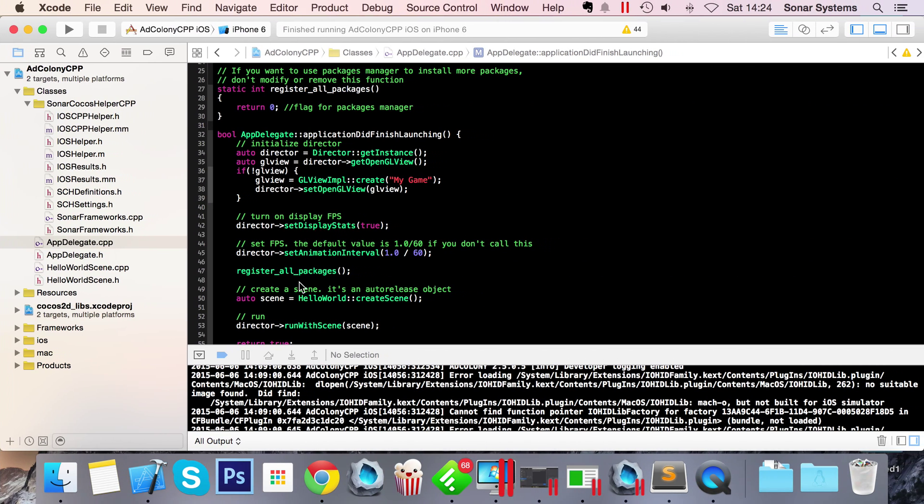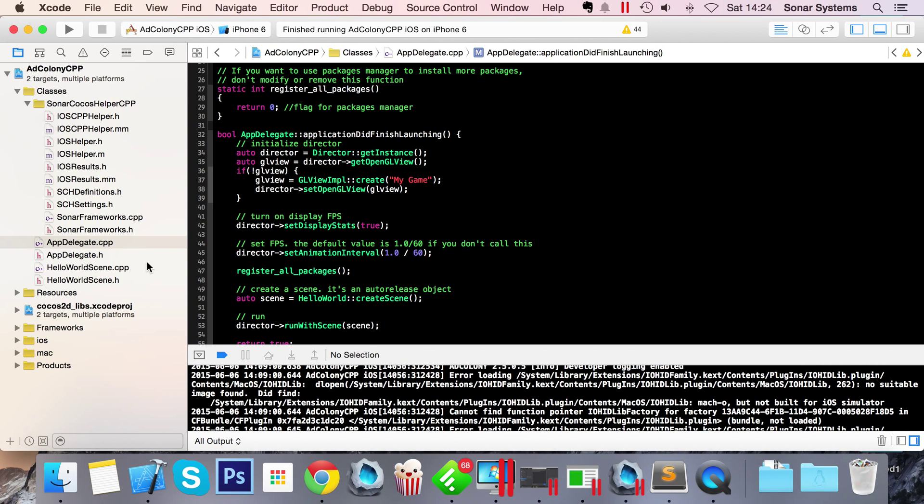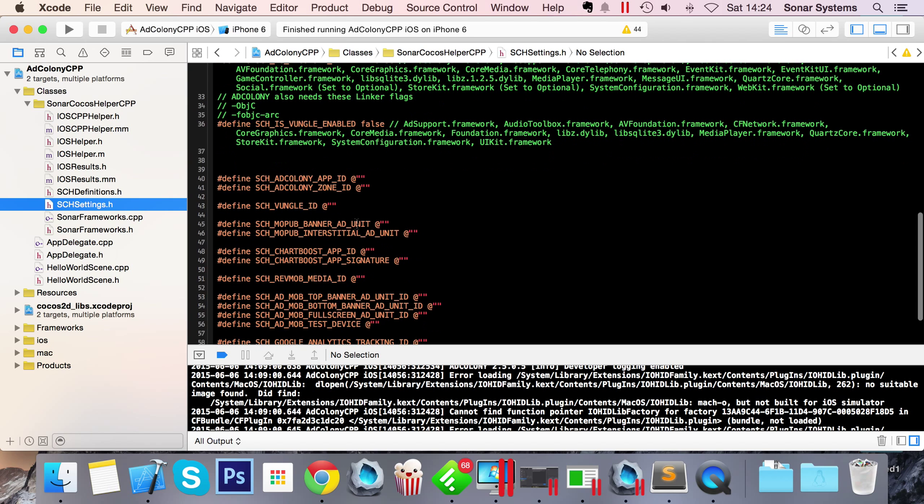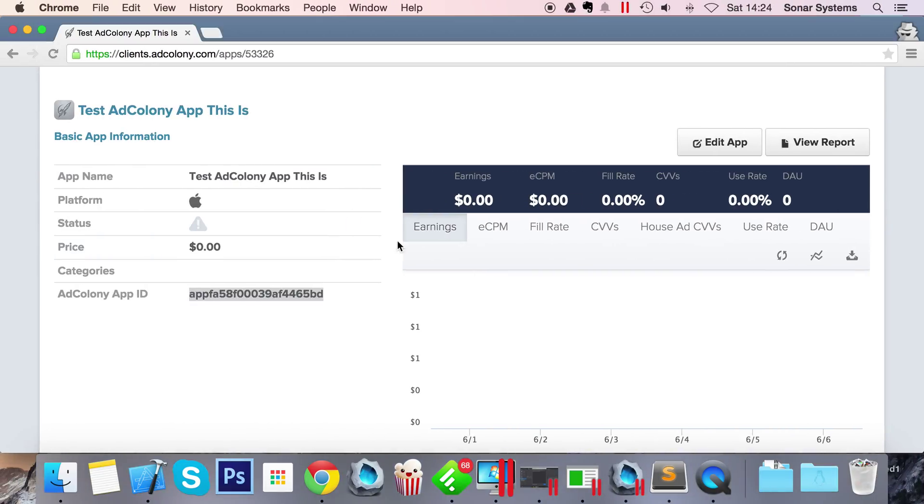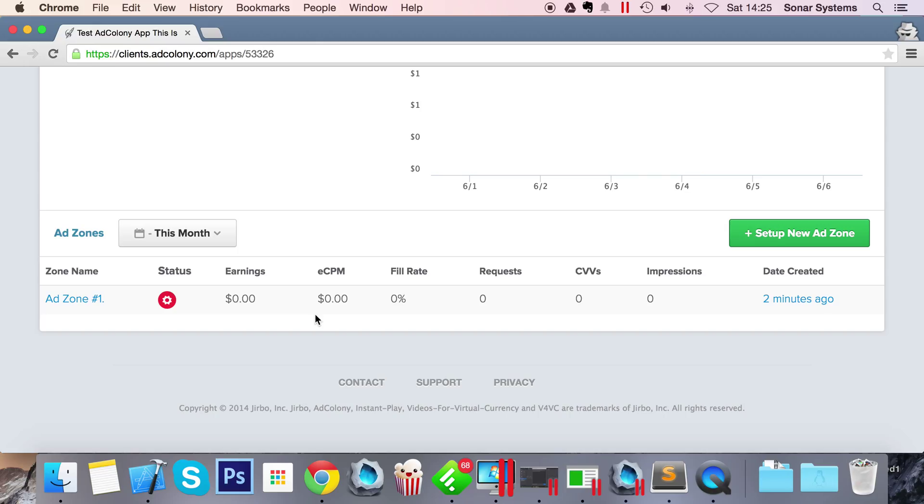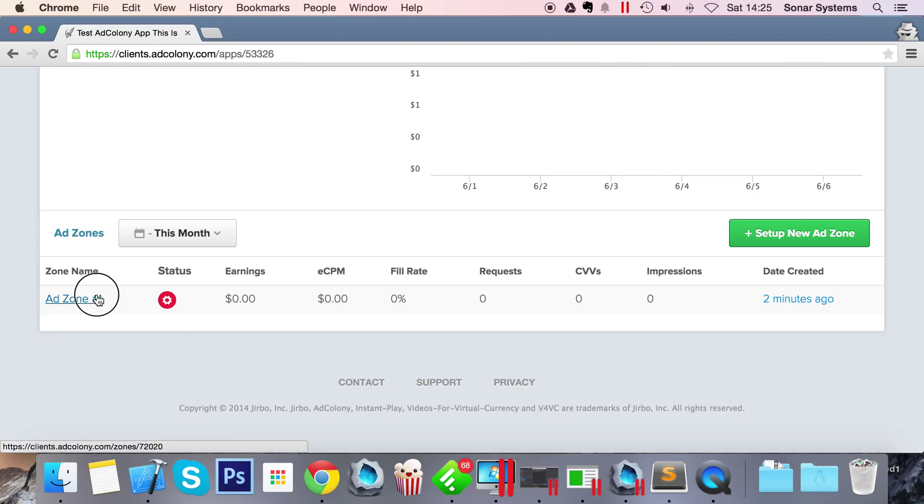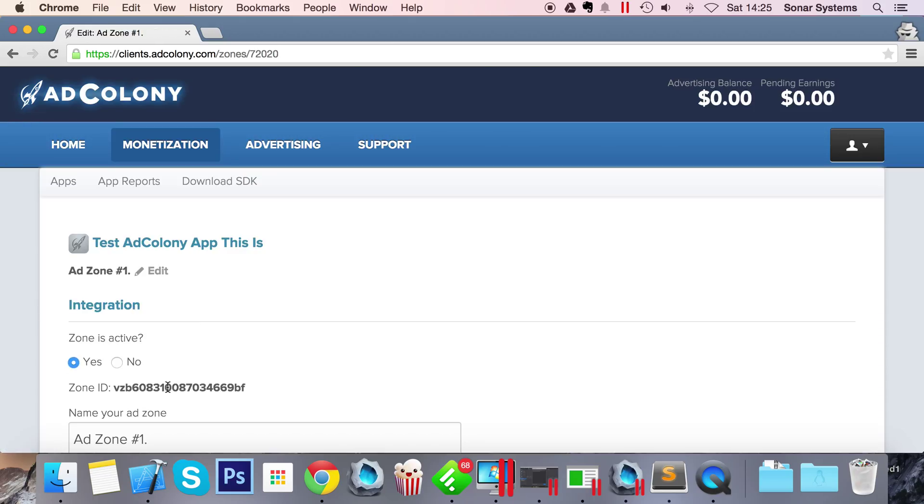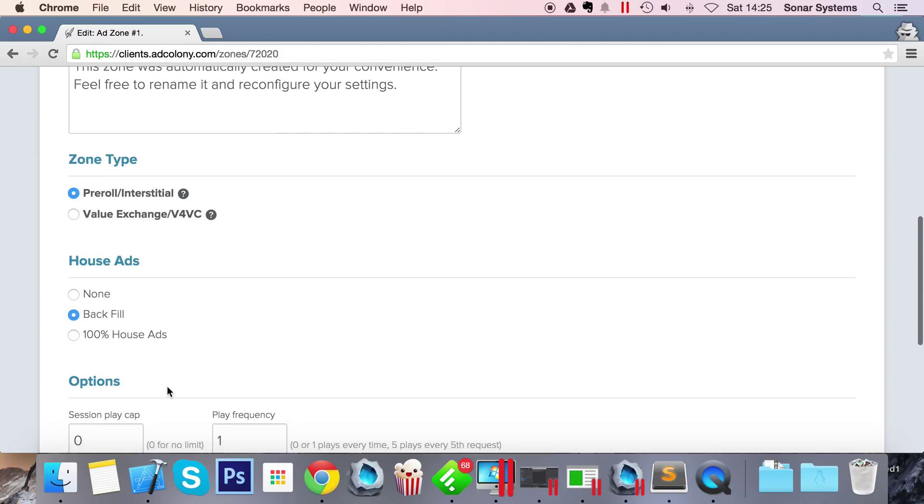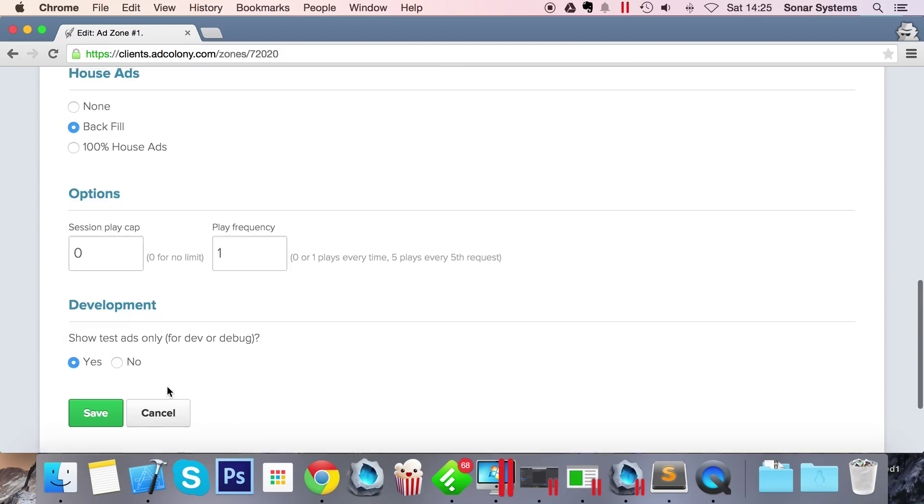What we're going to need is this AdColony App ID, so let's just copy that, go to our SCH Settings.h file, go to AdColony App ID. You also need a Zone ID which we can get from - if we scroll down we have a zone that's added by default. If you know what you're doing, if you check out the documentation for AdColony, you'll understand what zones are. You can set up a new one, but we're just going to use the default one.